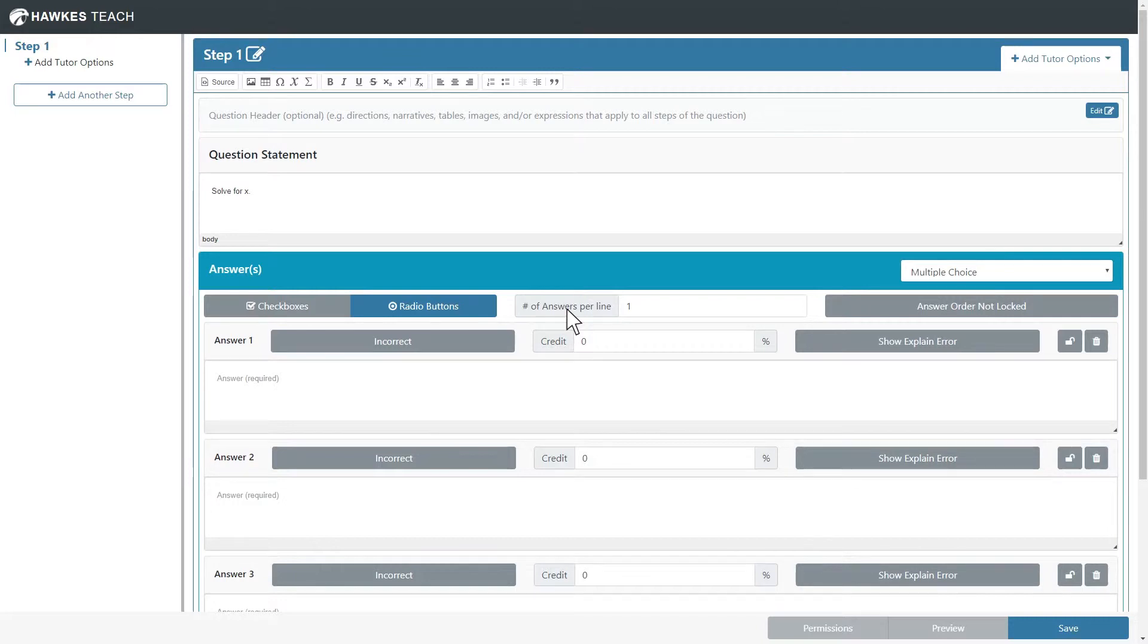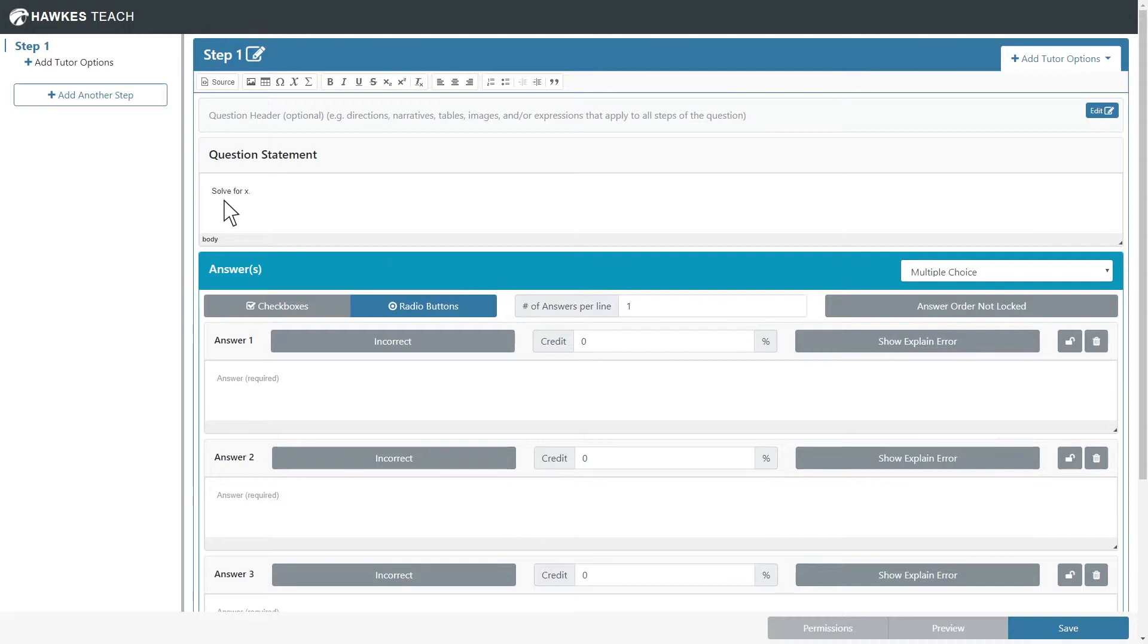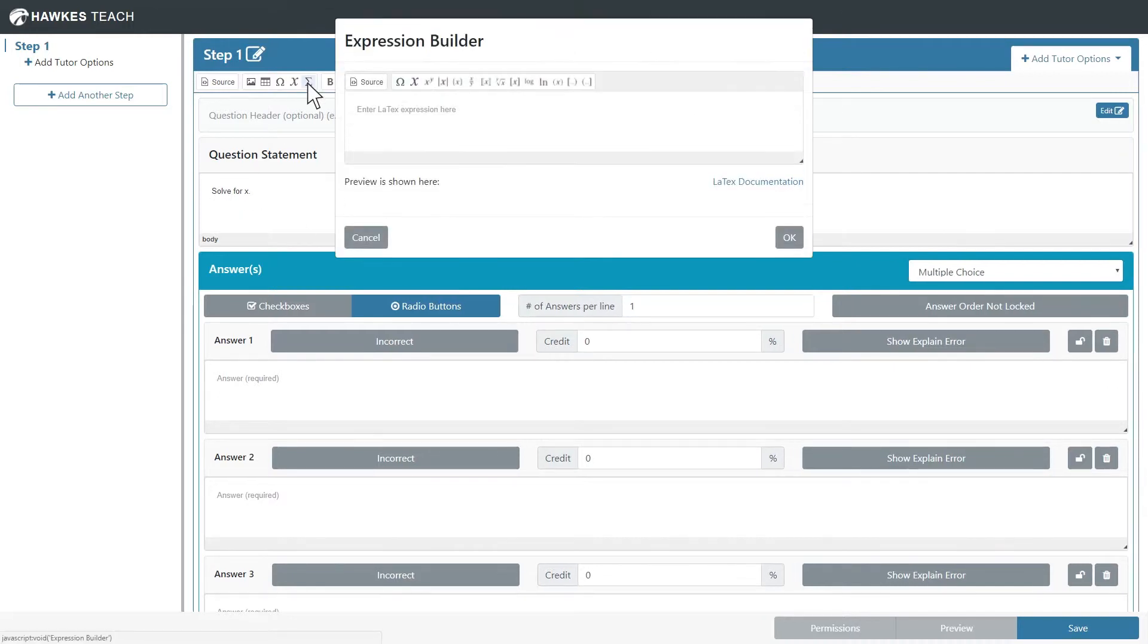This tool is used to enter an expression so that it will be displayed appropriately within the courseware and is also useful for complex equations. Place the cursor where you want to insert the expression and press the Expression Builder button in the toolbar.